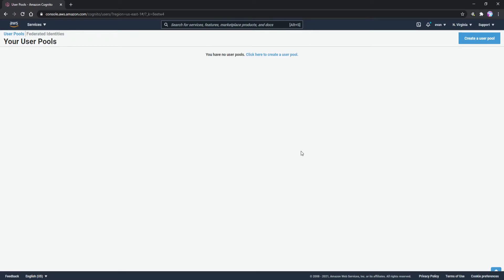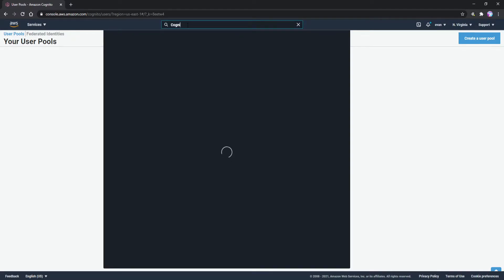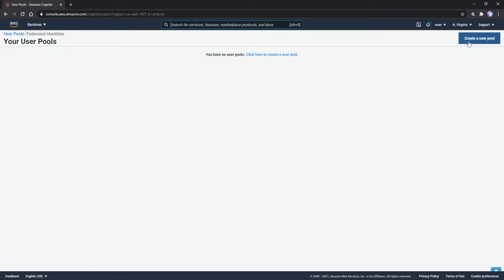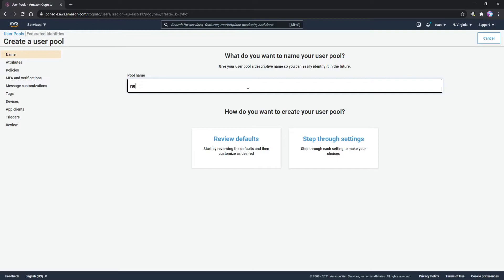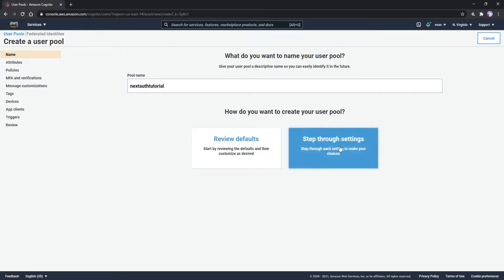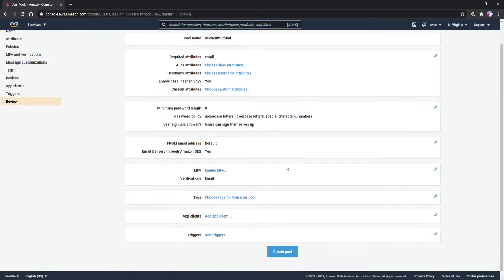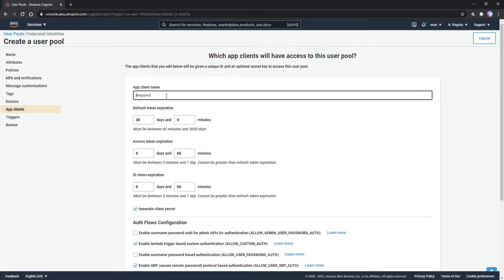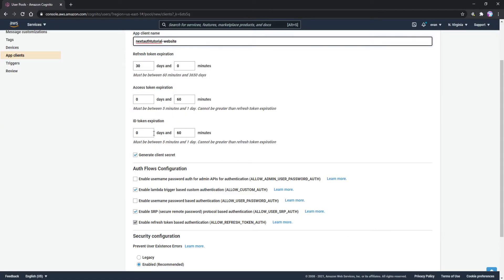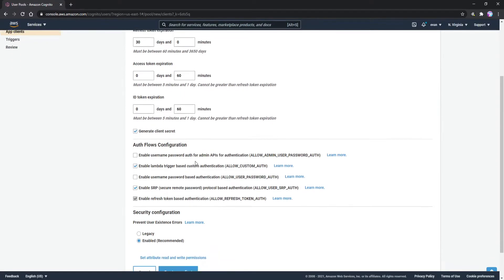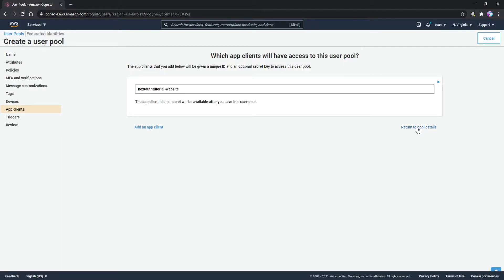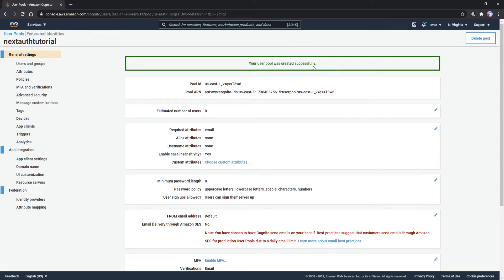Go to your AWS account and go to your user pools — you can search for Cognito in the top bar and it'll take you there. Click 'Manage User Pools' then 'Create a User Pool' in the top right. Give the pool a name — I'm using 'nextauth-tutorial'. We're going to review the defaults and the only thing we need to do is go to App Clients and click 'Add an App Client', name it 'nextauth-tutorial-website', make sure 'Generate client secret' is checked, then click 'Create App Client', return to pool details, and click 'Create Pool'. Your user pool is now successfully created.